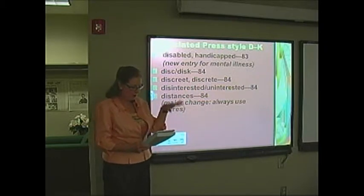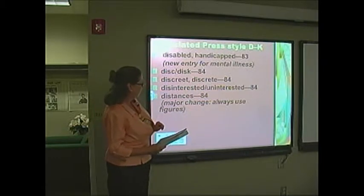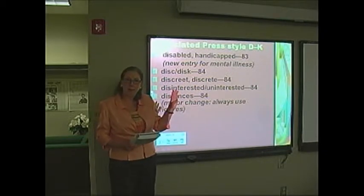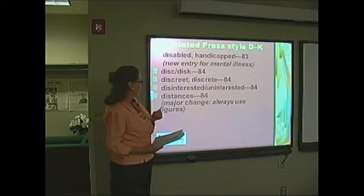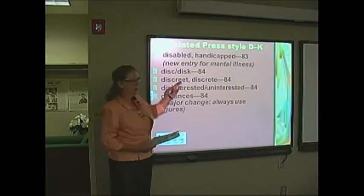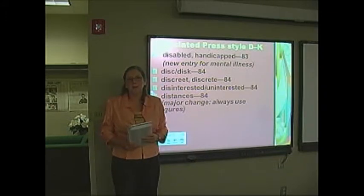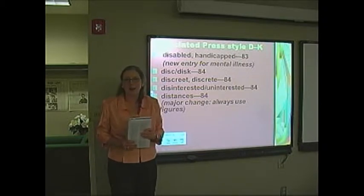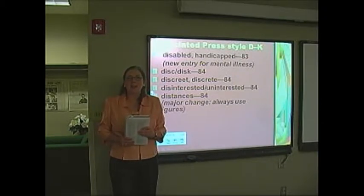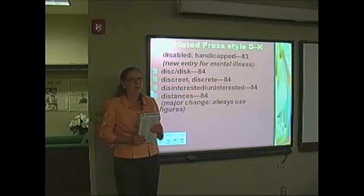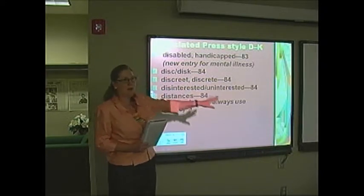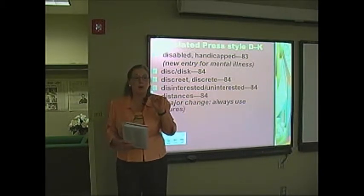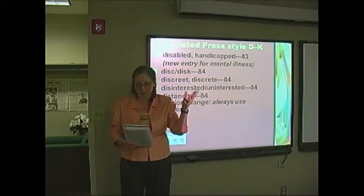Also on page 84, about in the middle, is discreet and discrete. These sound exactly alike but mean two different things. Discreet with two E's — think of the word sweet — is when someone is being careful or secretive. Discrete means separate: the horn in the orchestra made three discrete sounds — three different sounds.